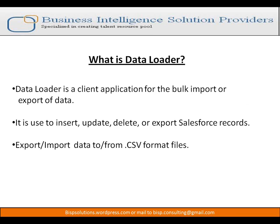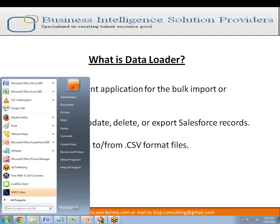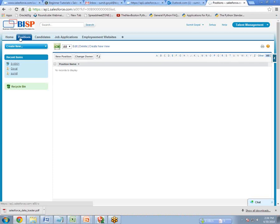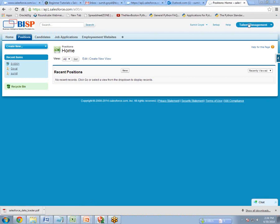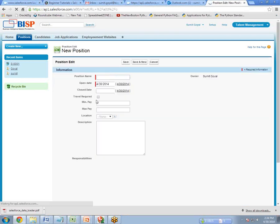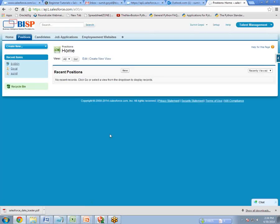So first of all, what is a Data Loader? Data Loader is a client application for the bulk import or export of data. For example, in Salesforce we have an object and we can add a new record by clicking new and entering records. But if you want to enter 1,000, 20,000, or even 1,000,000 records, you would have to repeat that step millions of times — it would be a very tedious task. So to solve this problem, we can take the help of Data Loader.